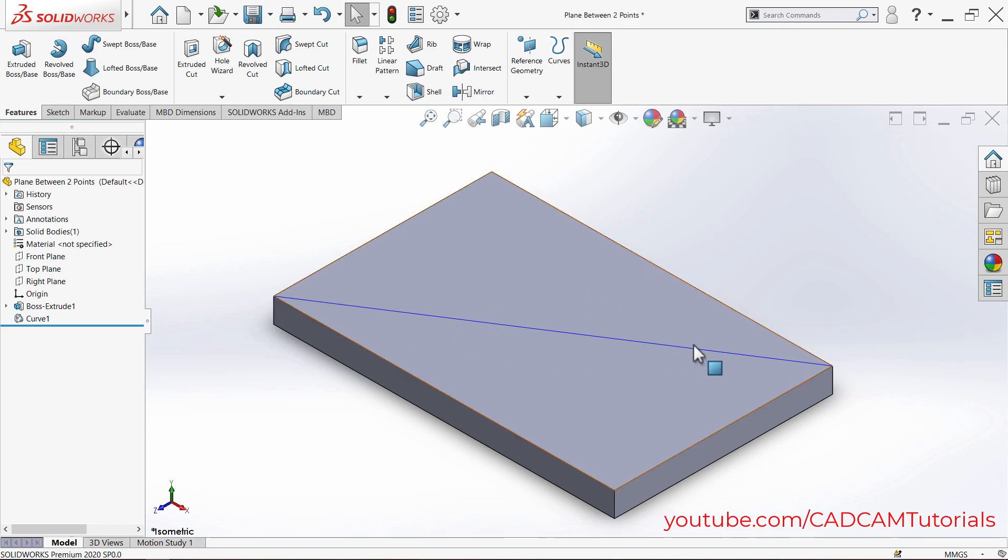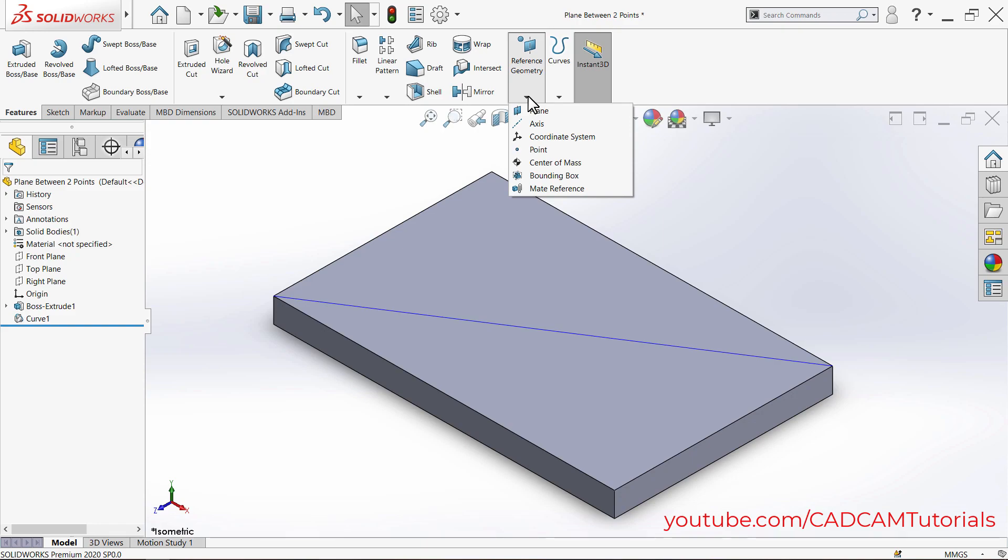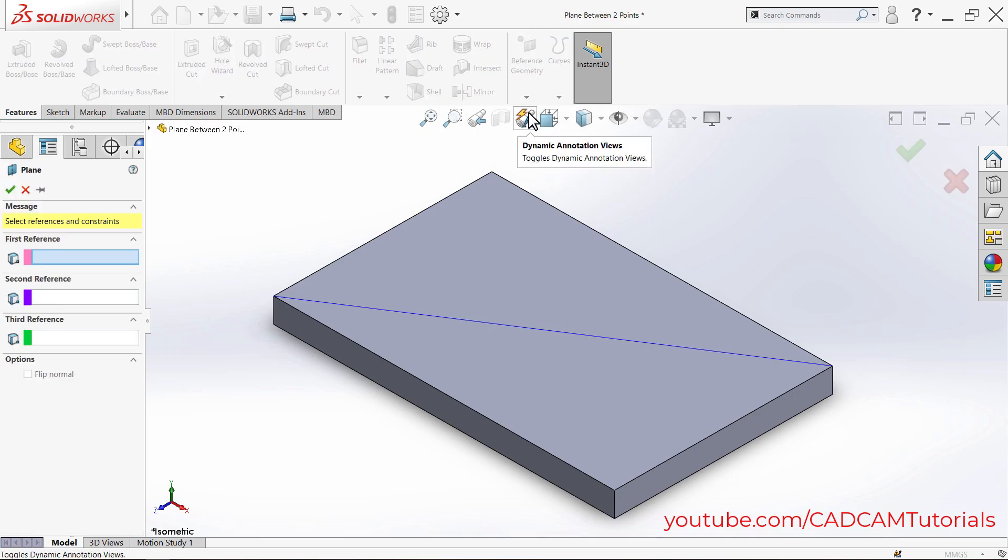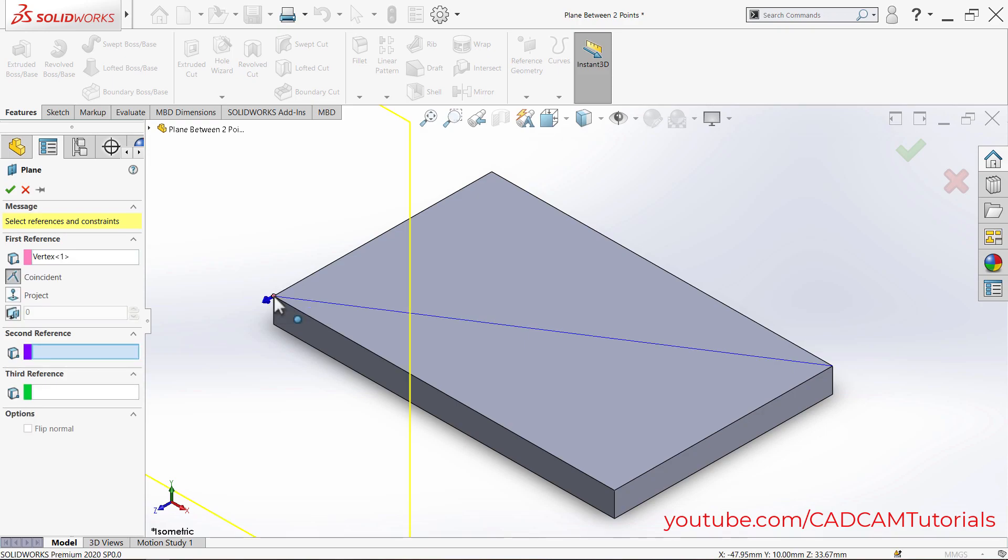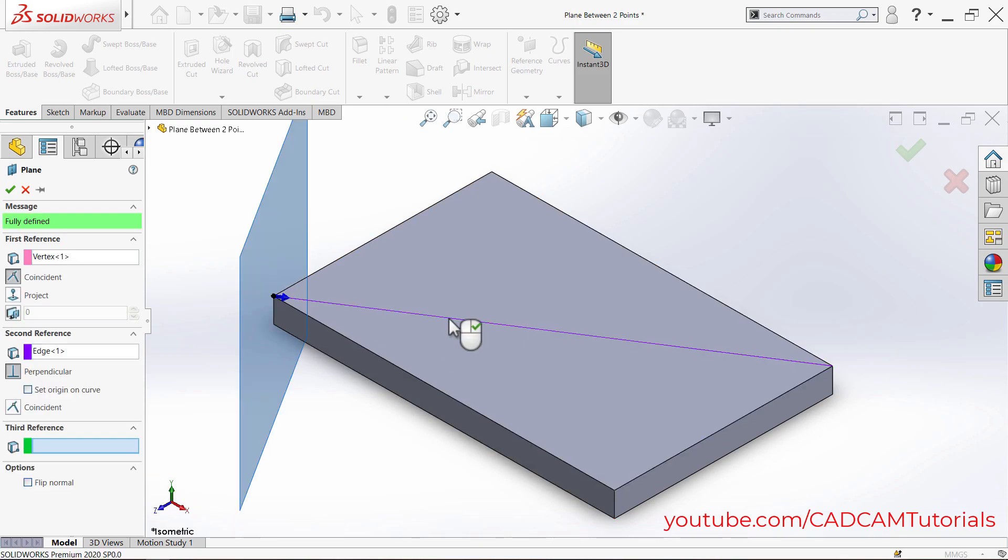So here this line is created. Then click on the arrow below Reference Geometry and click on Plane. Select this end point and select this line.